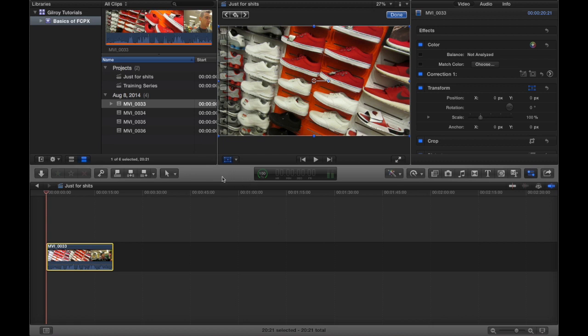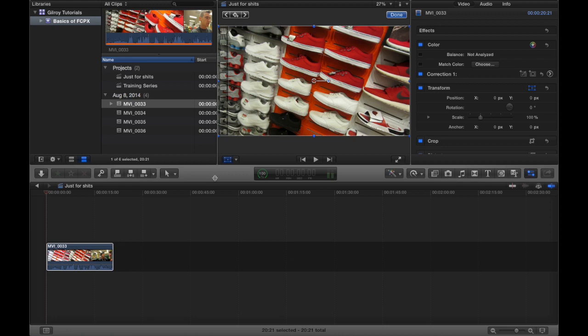You will use every single one of these panels when you start editing in Final Cut, and each one of them are powerful in their own regard. And you'll need to know how to utilize each of them independently to maximize your workflow efficiency.